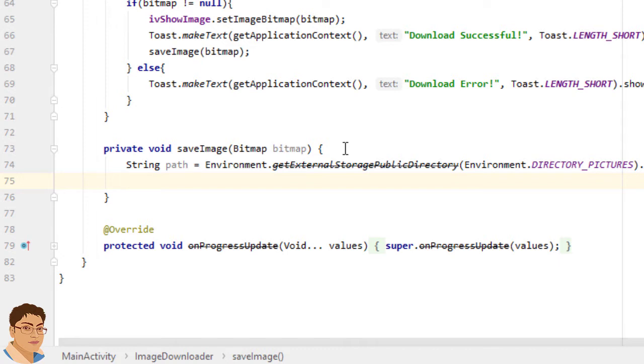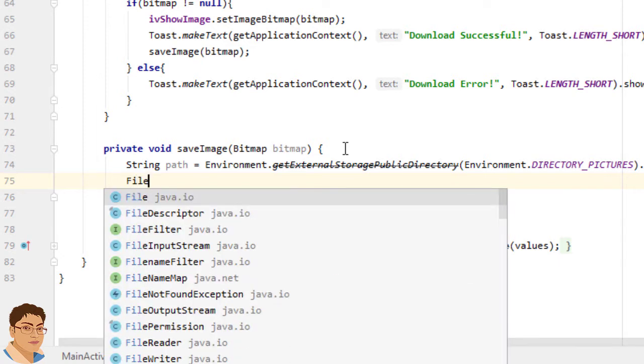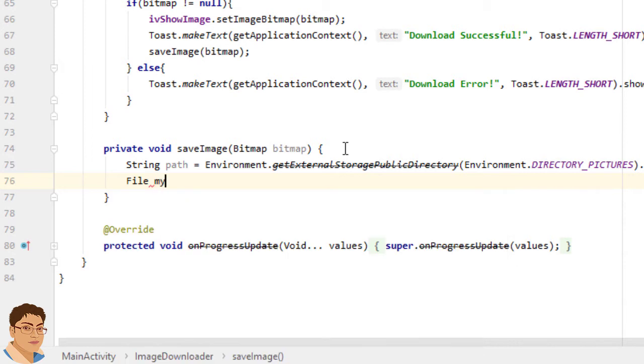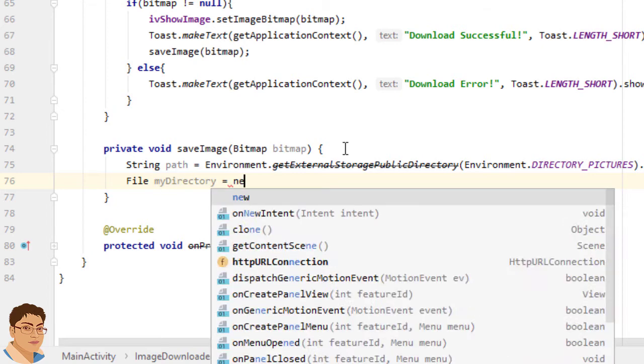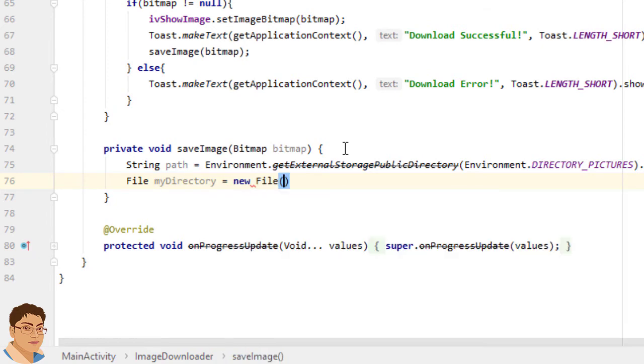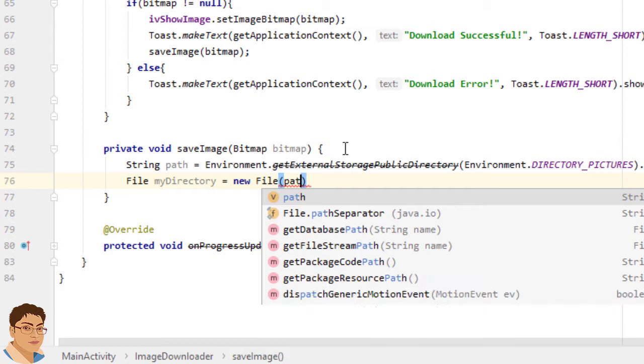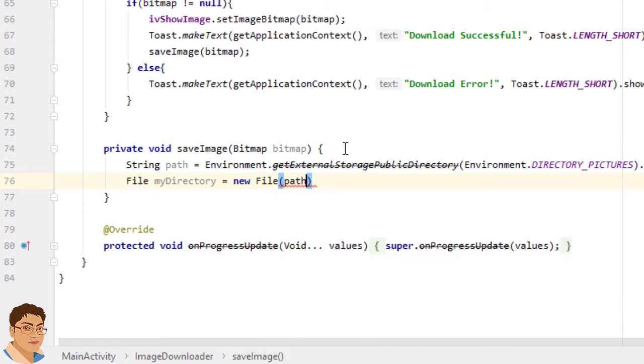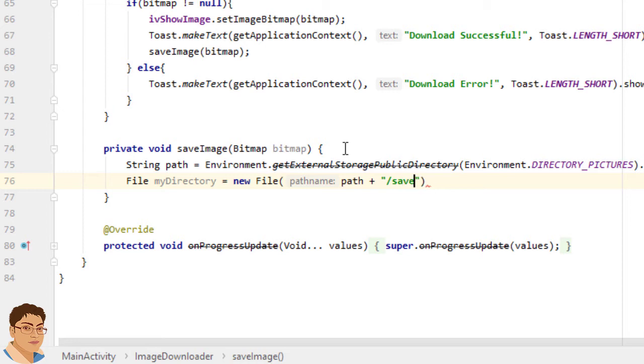Next, create a new file instance with the folder name you specify. Write File myDirectory equals to new File. For pathname, write our path string and concatenate that with the folder name of your choice. Give a forward slash and write savedImages.